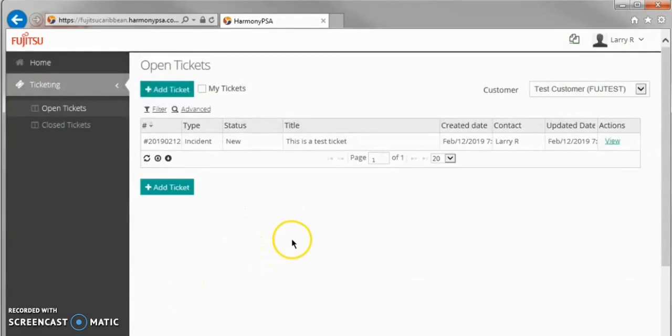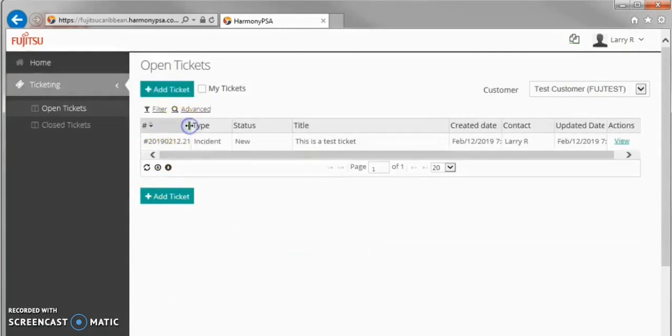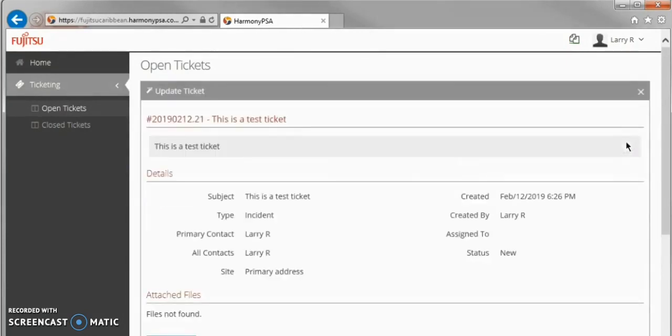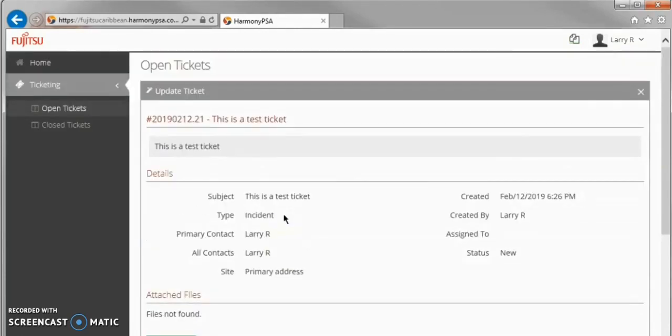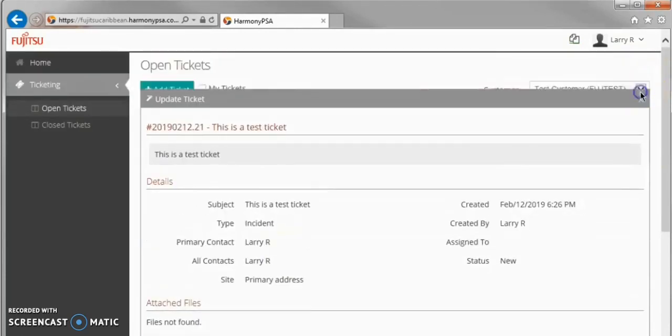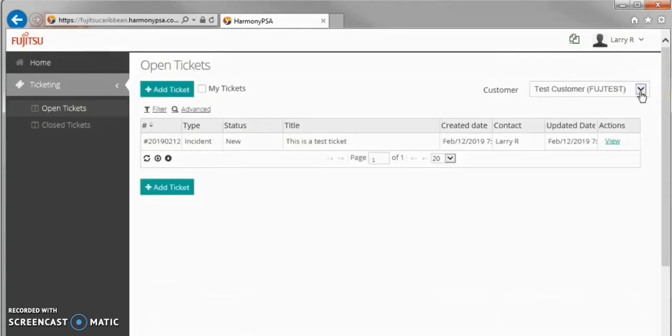The new ticket is now shown in the list of open tickets, and we can see the details by clicking View in the Actions column. This introduces our next topic for viewing and updating tickets via the Customer Portal.